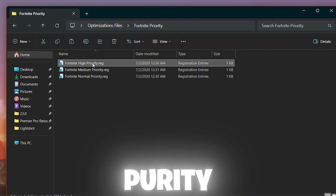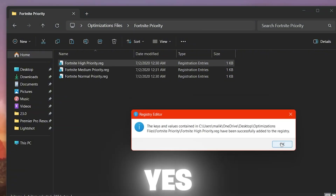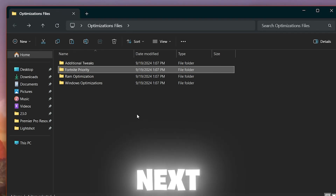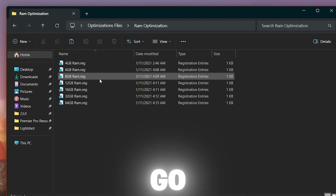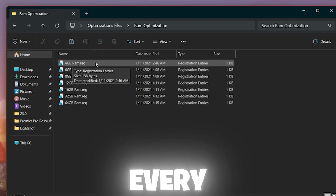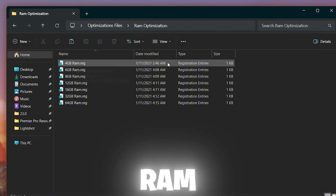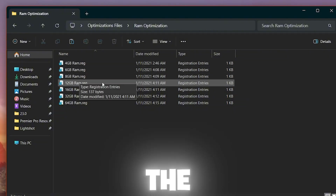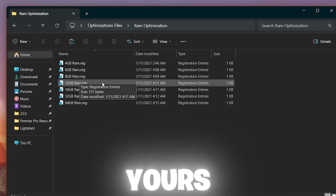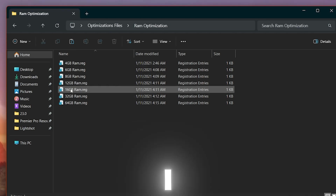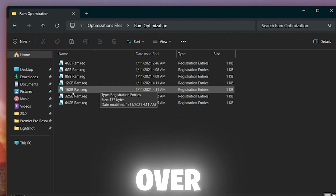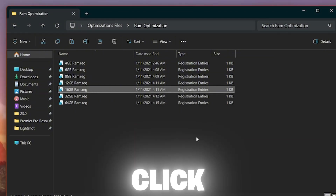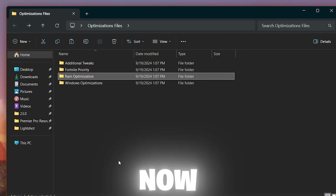Go back and open the Fortnite Purity folder if you want to optimize Fortnite — set it to high purity, double-tap, hit Yes, and OK. Next, go to the RAM Optimization folder. Here you'll find options for every RAM size: 4GB, 6GB, 8GB, 12GB, and 16GB. Choose the one matching your PC's RAM. I have 16GB so I'll select 16GB — double-tap, Yes, and OK.